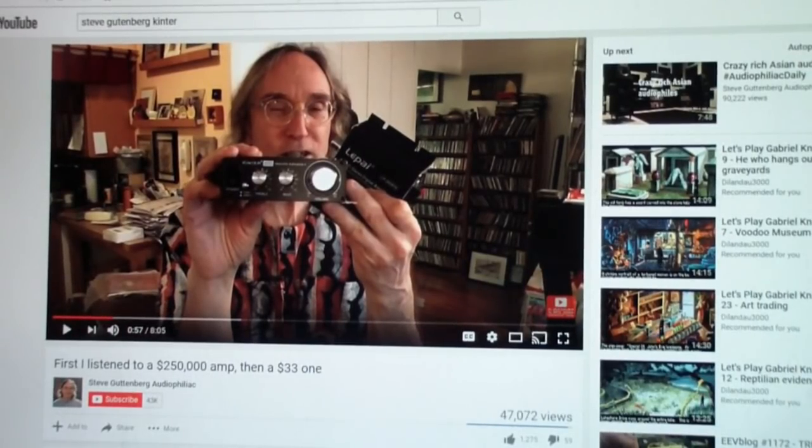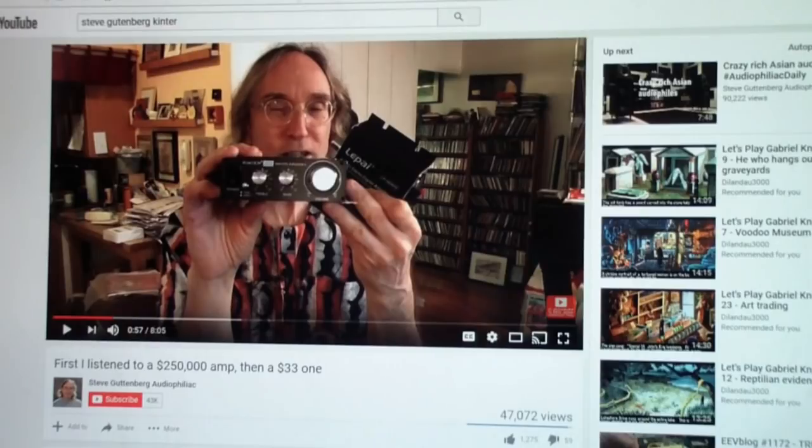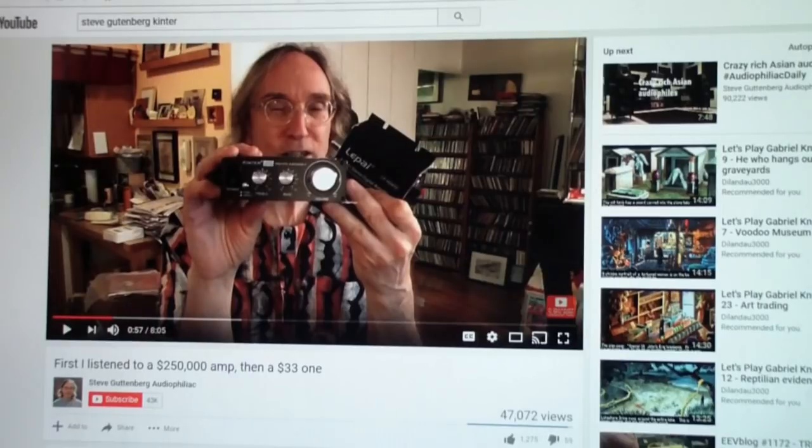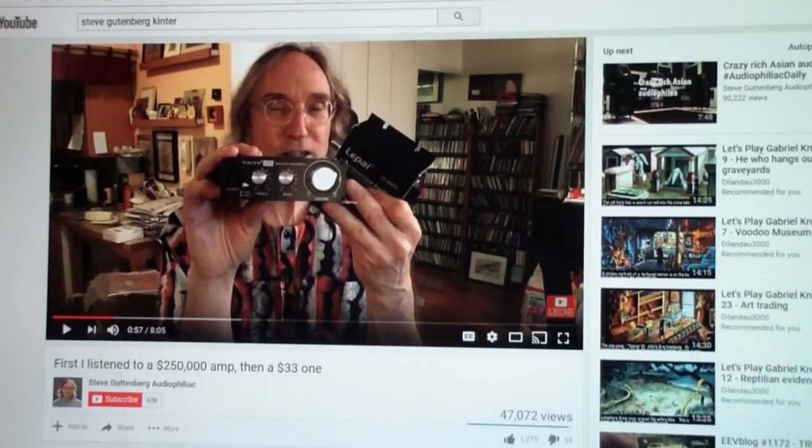In case any of you are curious about how some of the ideas come to me for videos, I was watching Steve Gutenberg, by the way, a channel that I highly recommend.